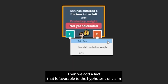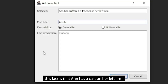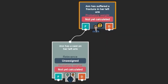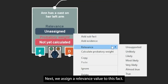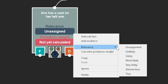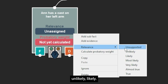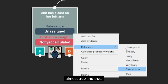Then, we add a fact that is favorable to this hypothesis or claim. This fact is that Anne has a cast on her left arm. Next, we assign a relevance value to this fact. This relevance value can be unsupported, unlikely, likely, most likely, very likely, almost true, and true.